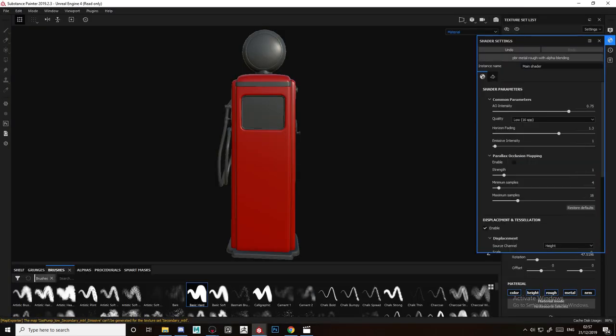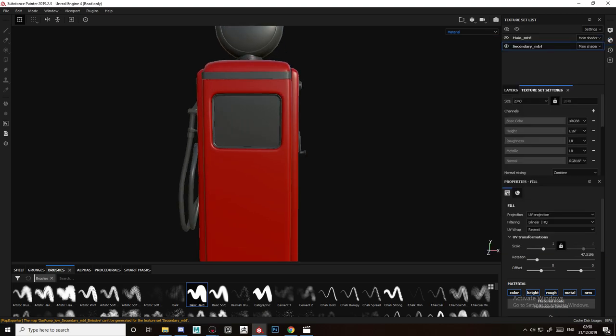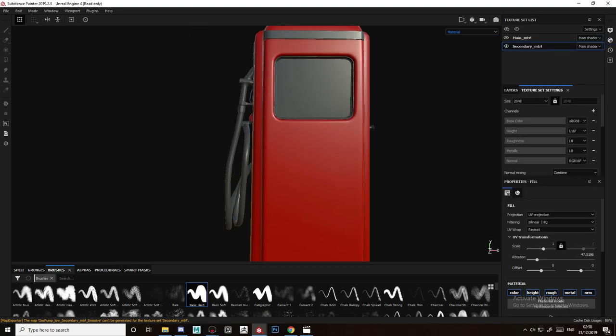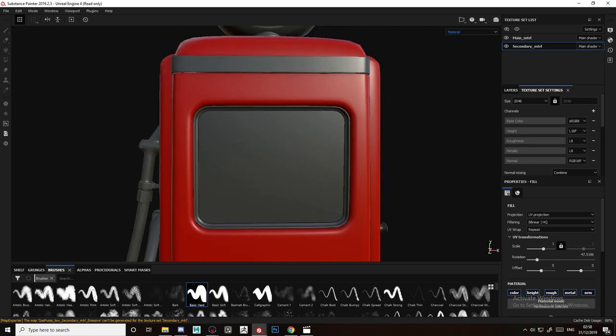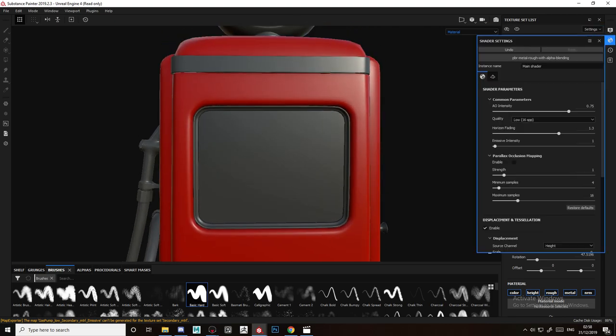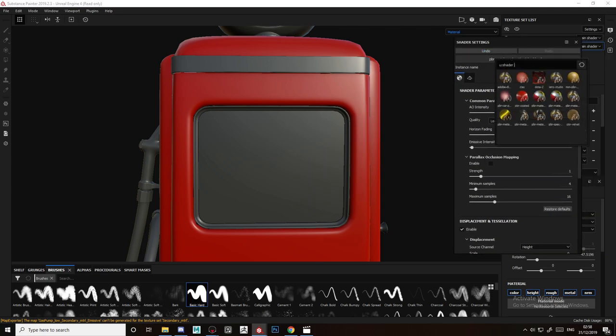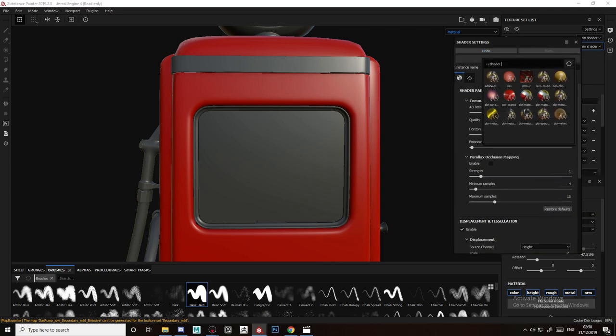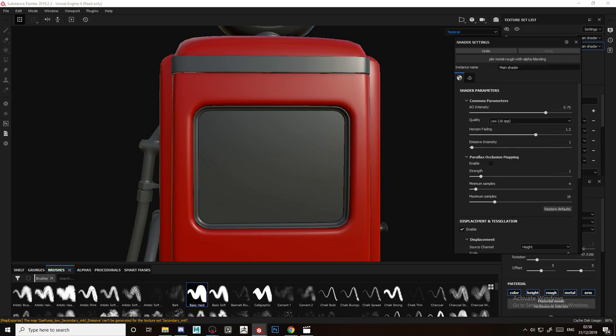What you need to do is go to Substance, and the main thing you need to make is go to the shader settings and put PBR metal rough with alpha blending. That's important to do, you need to add that.